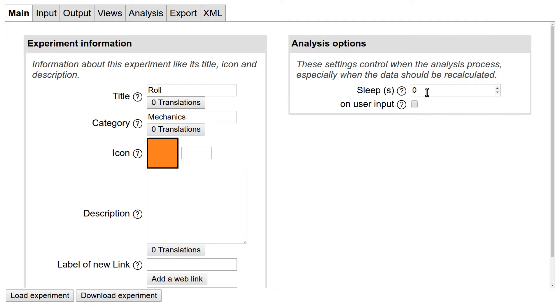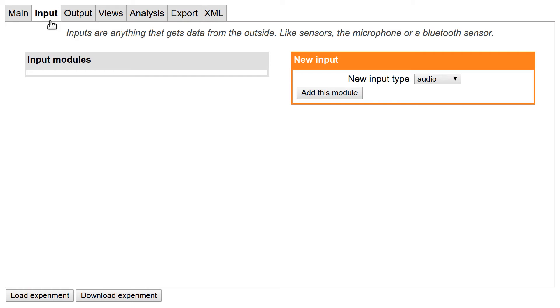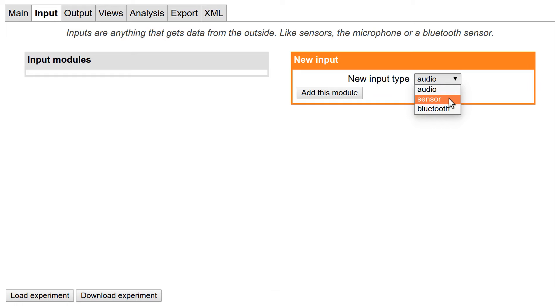Next stop: the input tab. Here you can define any source of data that goes into FIFOX. At the moment of this recording, these are audio, which is the microphone; sensor, which is any of the phone sensors like the accelerometer or the gyroscope; and Bluetooth, which is a Bluetooth device. Note that the Bluetooth function is still under development. So for the roll experiment I choose sensor and add it to our experiment.